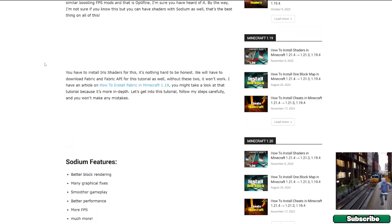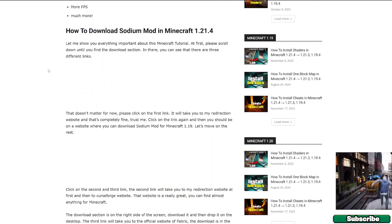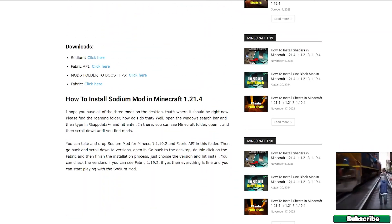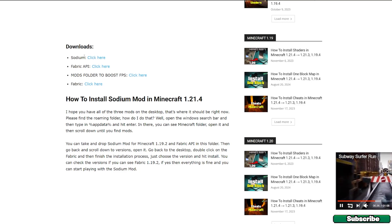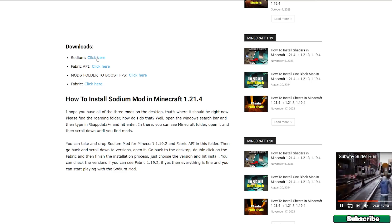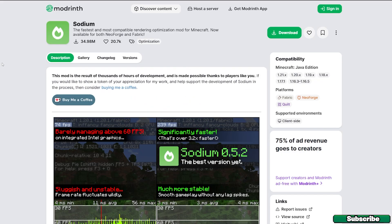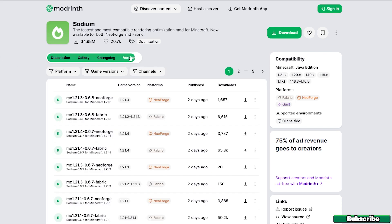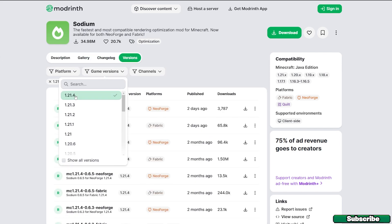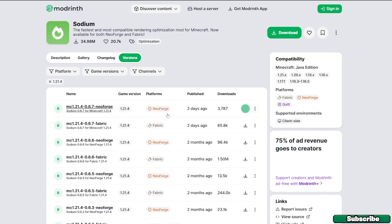Just scroll down and get to the download section and click on 'click here' next to Sodium. Once you get through the early detection website, go to the versions, select game version 1.21.4, find Fabric and hit download.